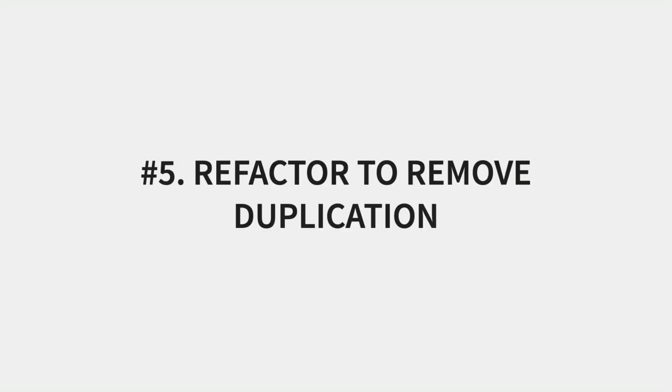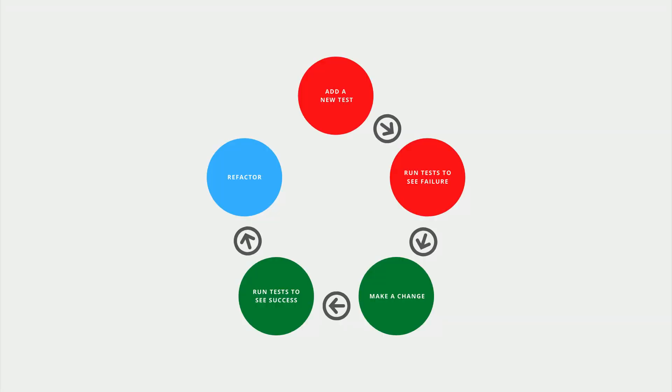Refactor to remove duplication. Now that we have all of our tests passing, we're going to take a break and inspect both our test code and our code under test to see where we can make changes so it's easier for future developers to read and understand.